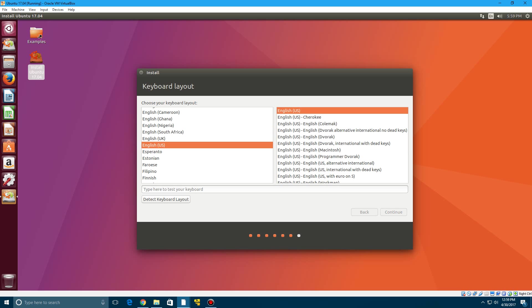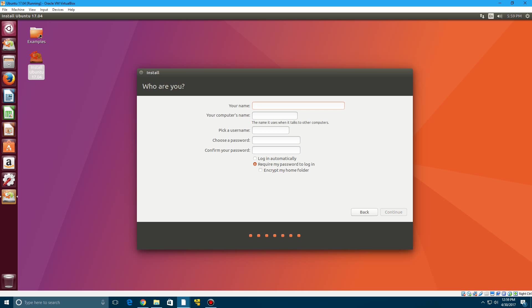And then it's going to come up with your username screen here so we're just going to do this. And you can do a password if you would like but it does require you to do a password. So I guess we will go ahead and type one in.